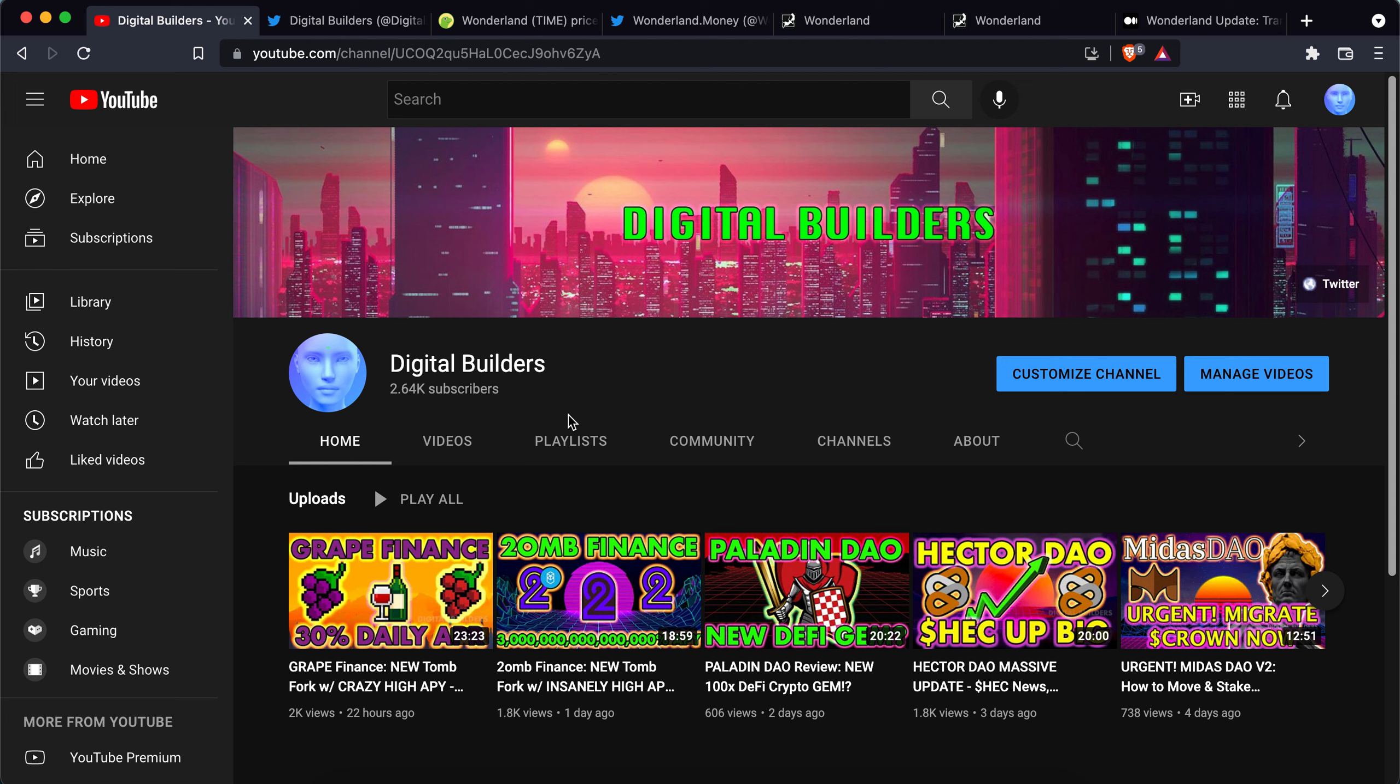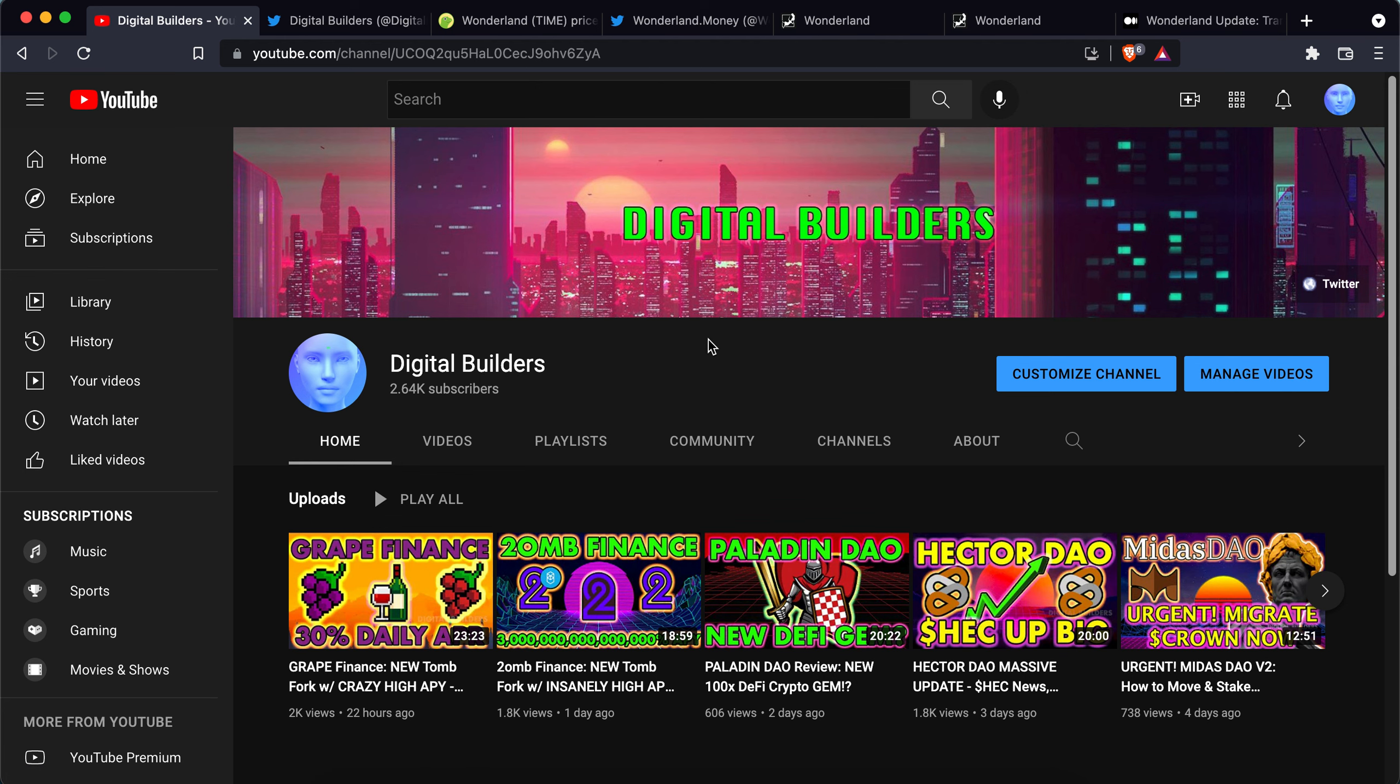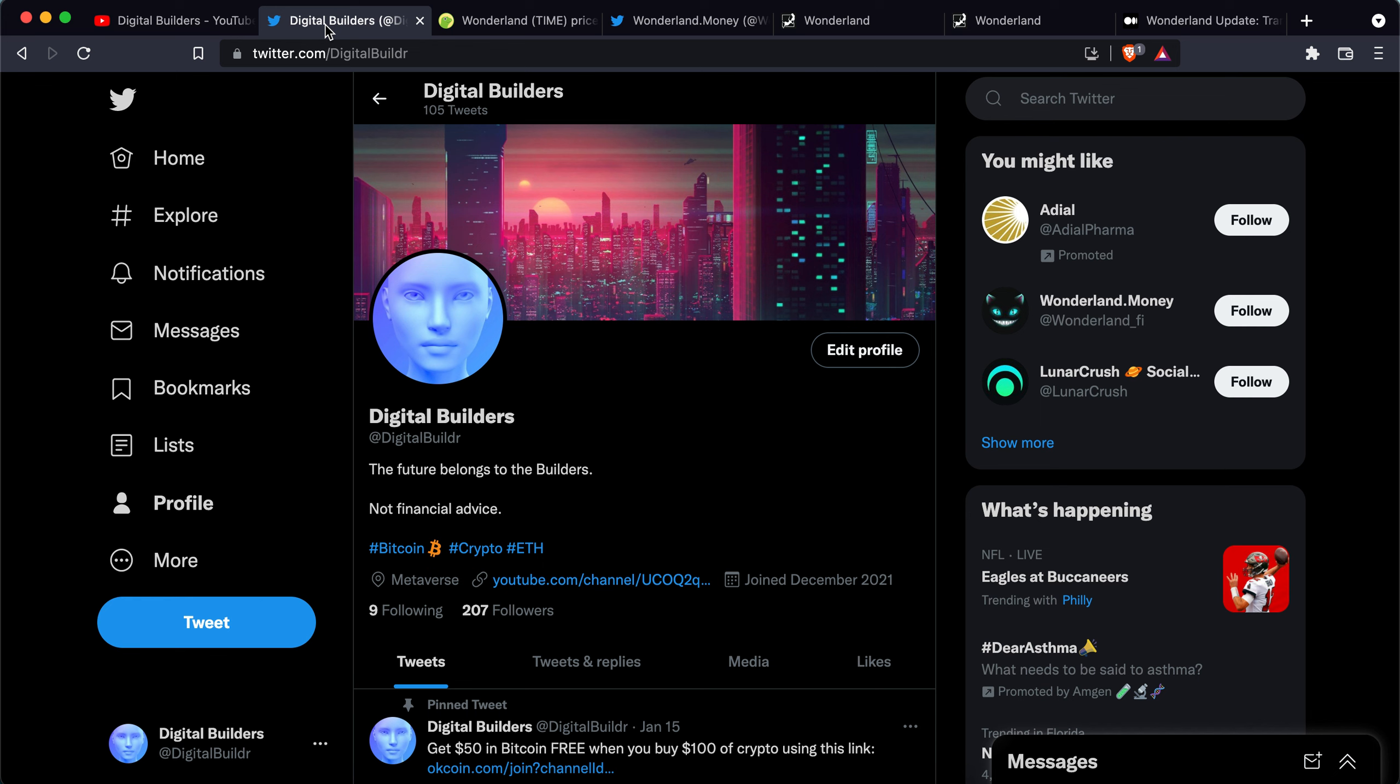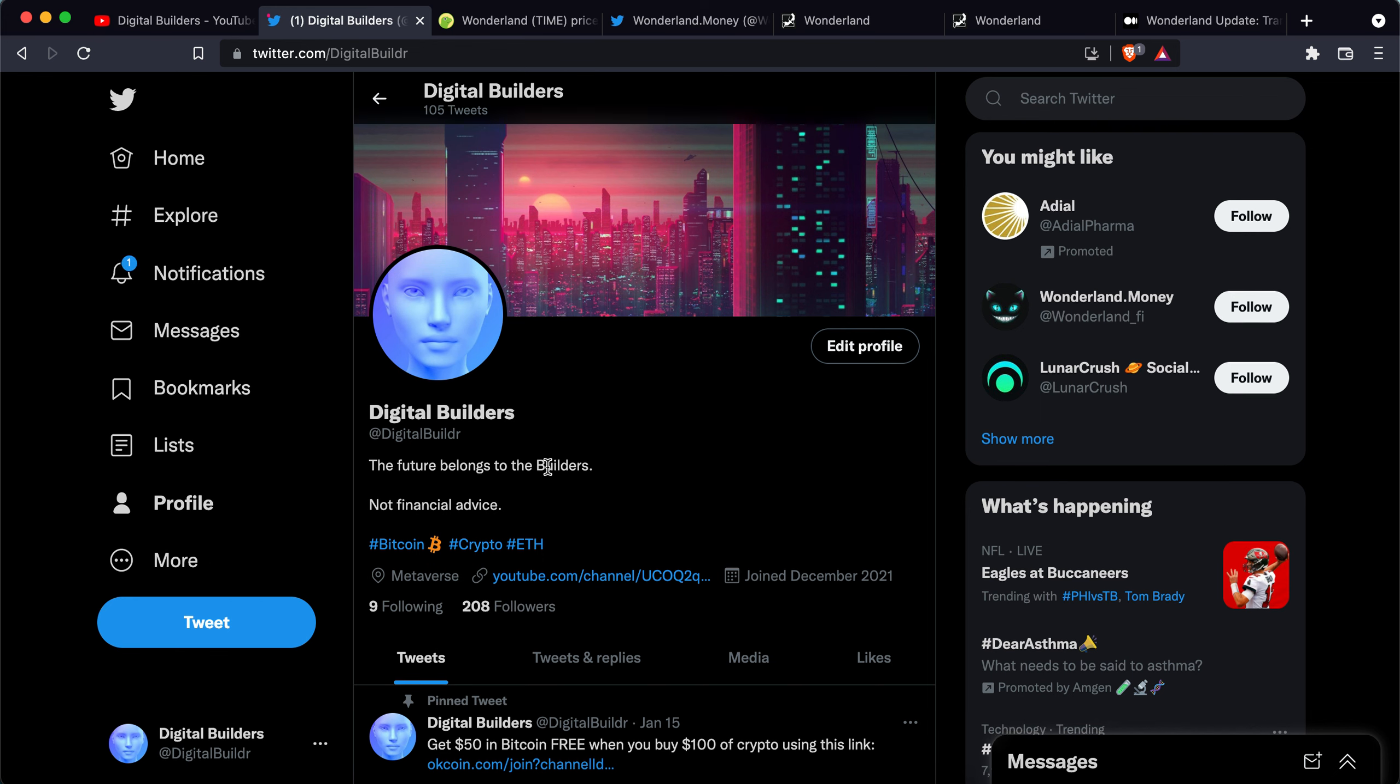Before we get into that, if you haven't subscribed yet please subscribe to my channel. I'm trying to get to 4,000 subs. Thank you so much for your support and watching my videos so far. I appreciate you guys being here. Love having you around. Let's get this number up to 4,000. I think we can do it. Maybe by tomorrow.